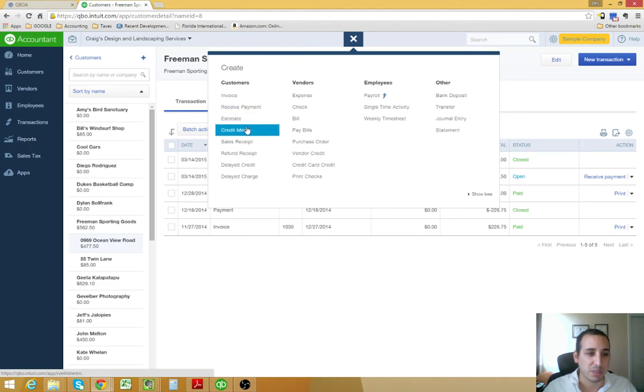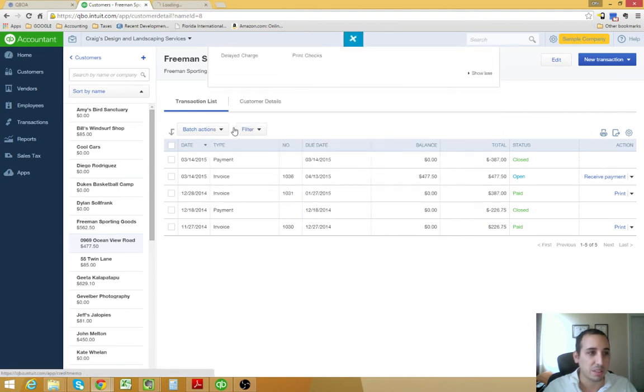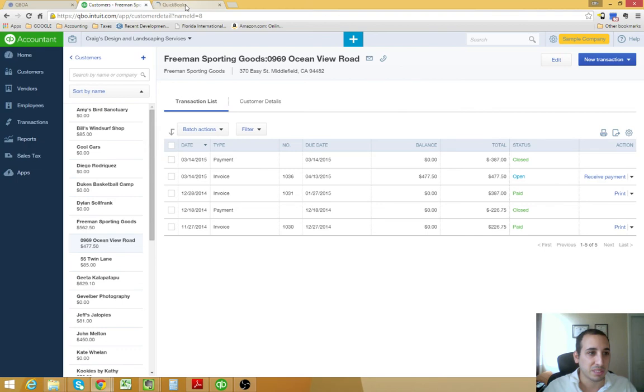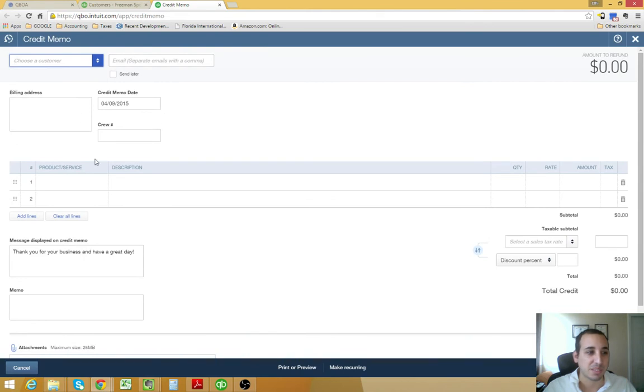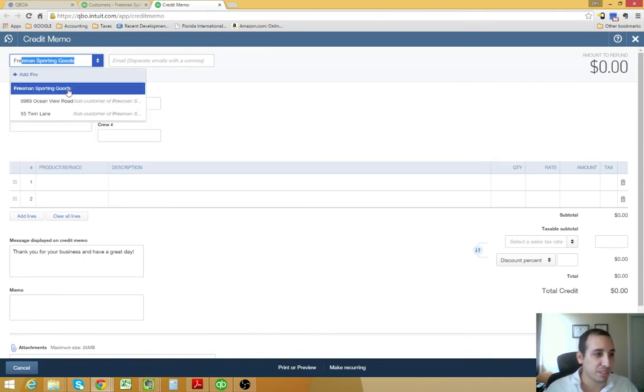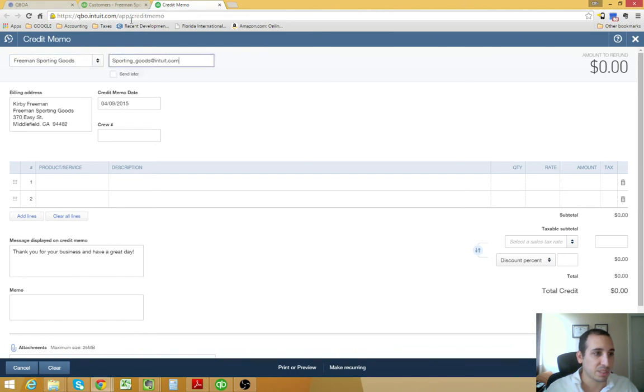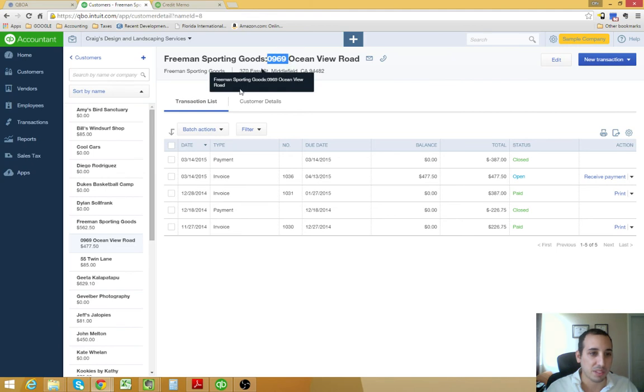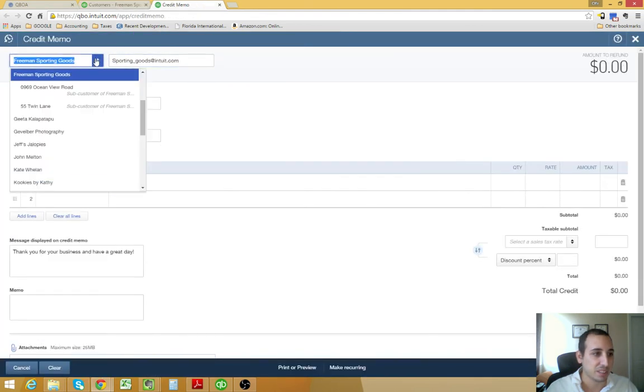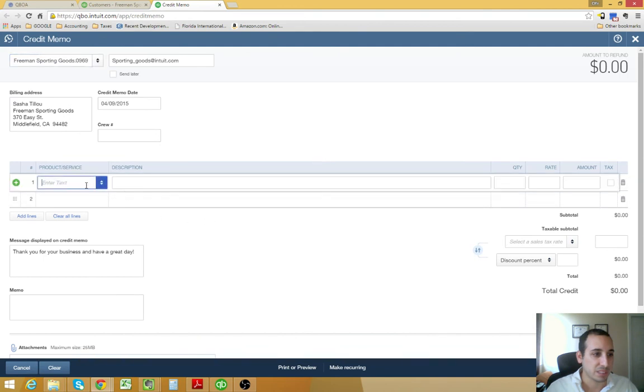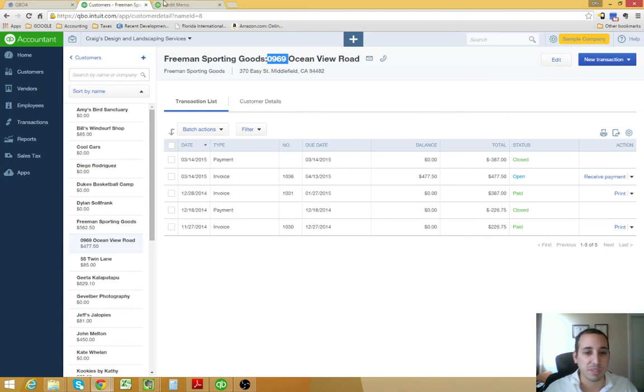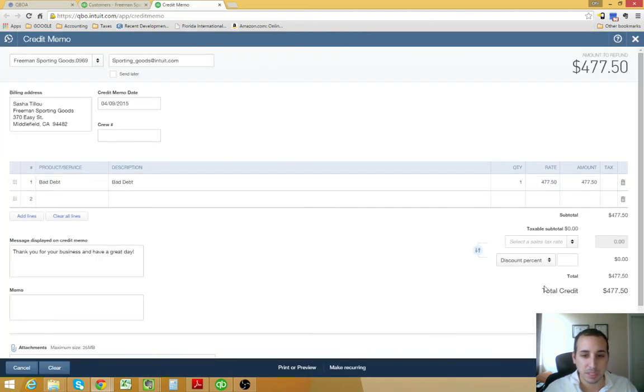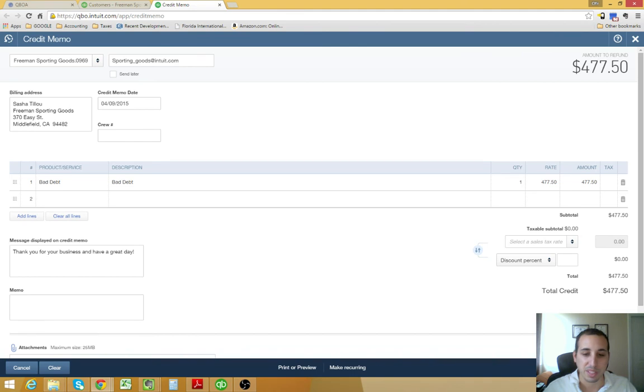We're going to write off this invoice. This is for Freeman Sporting Goods. The amount is $477.50. I just want to show you what it looks like if you don't have that automatic setting to automatically apply credits. So, we're going to do a credit memo. It was $477.50. The sub-customer was 0969. And, again, the product or service that we use is bad debt. The amount of the invoice that we're writing off is $477.50. Let's save and close. You want to be careful here. You don't want to press save and send because then it's going to email them your credit memo, and you don't want to do that just in case they happen to pay.